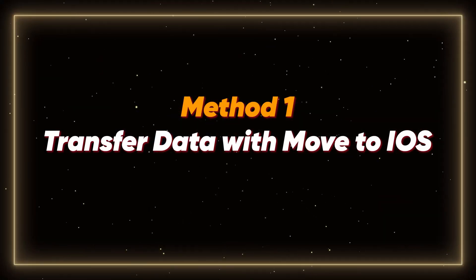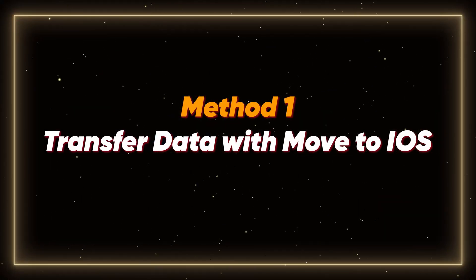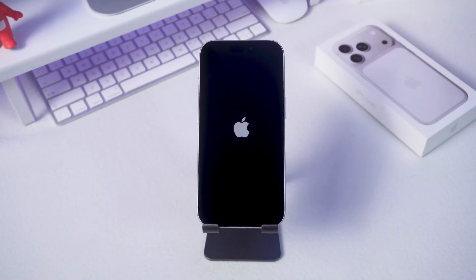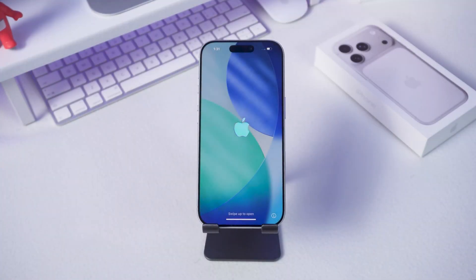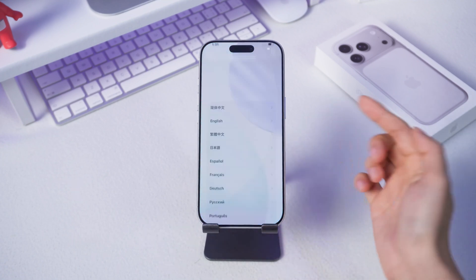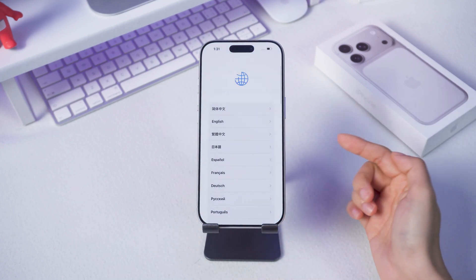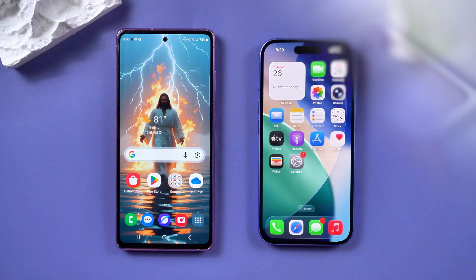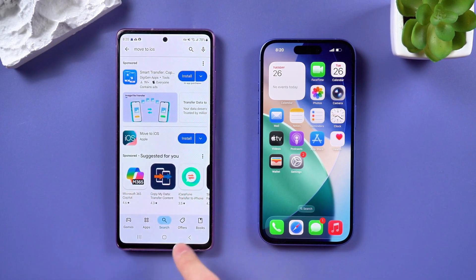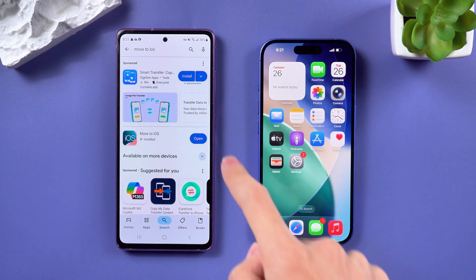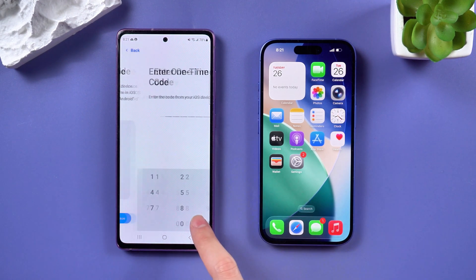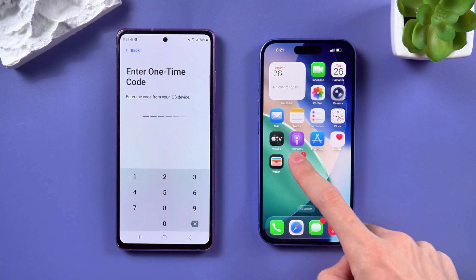Method 1: Transfer data with Move to iOS. If your iPhone is brand new and you haven't set it up yet, this method is perfect for you. But if you've already set up your iPhone, you'll need to reset it first. Here's what you need to do. On your Android phone, go to the Google Play Store and search for Move to iOS. Download and install the app.